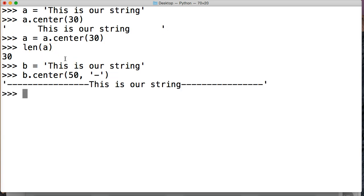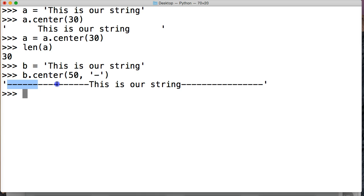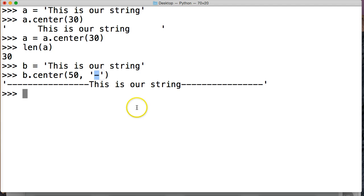Sounded like I kinda repeated myself there for a second. Alright, so, we said 50 index spots, and we want these empty spaces out here, and these empty spaces over here, represented by a hyphen. Alright, so that's how we do that, the center.